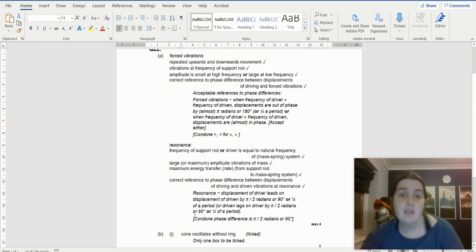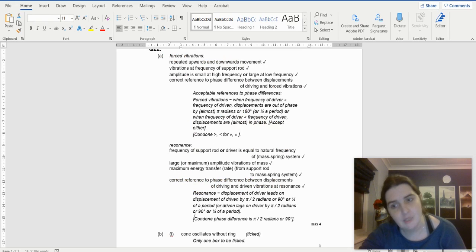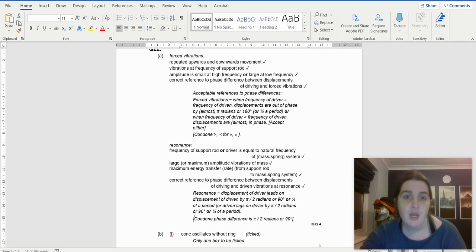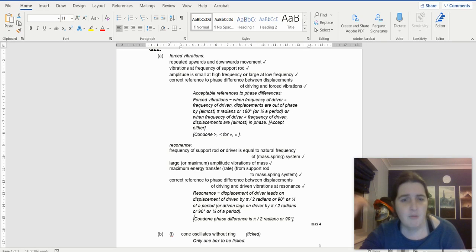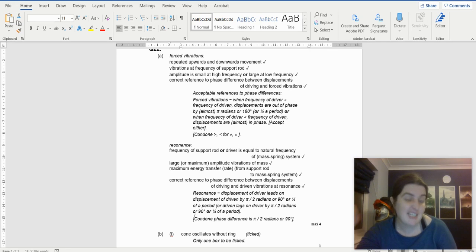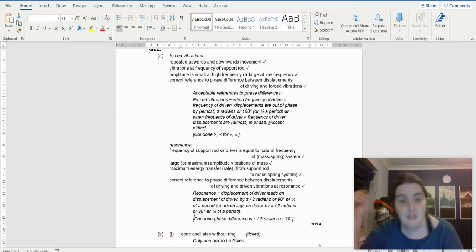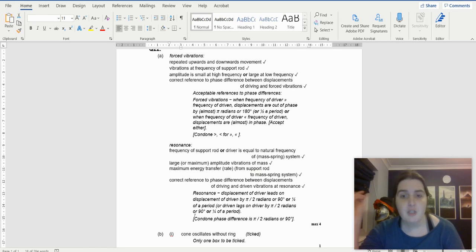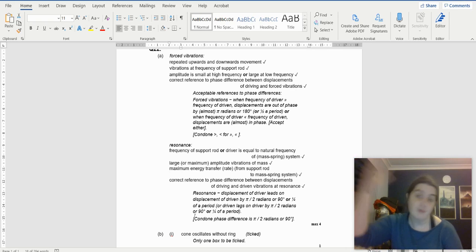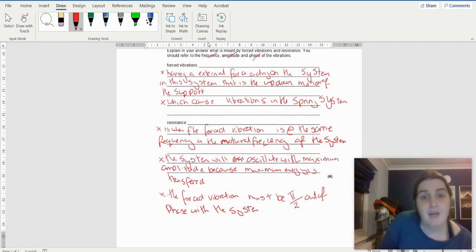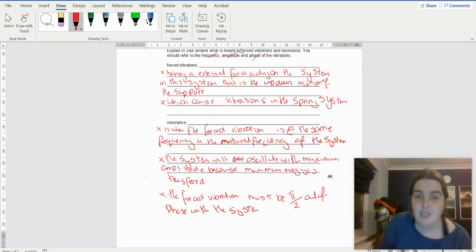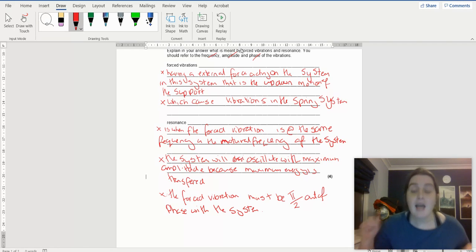Looking at the mark scheme — it says max four marks. Forced vibrations are repeated up-and-down motions at the frequency of the support rod; amplitude is small at high or low frequency away from resonance. Resonance is when the driver frequency equals the natural frequency. Large or maximum amplitude occurs, and maximum energy is transferred. I've covered all of those points.